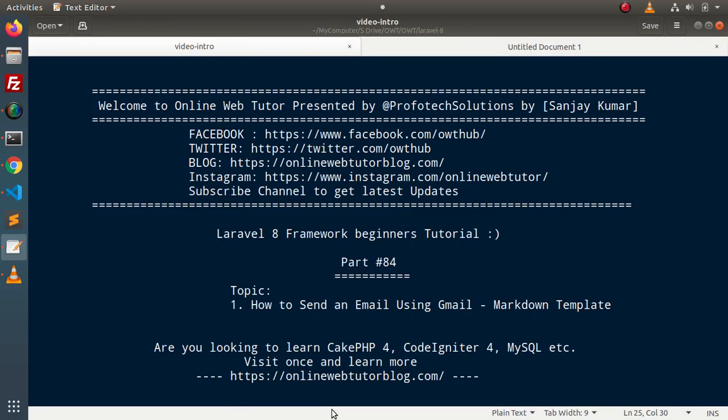Hello guys. Welcome to Online Web Tutor. I am Sanjay. We are learning Laravel 8 framework tutorial. This is part number 84. Inside this video, we are going to continue our last video — how to send an email using Gmail SMTP server — but this time we will use a Markdown Template.